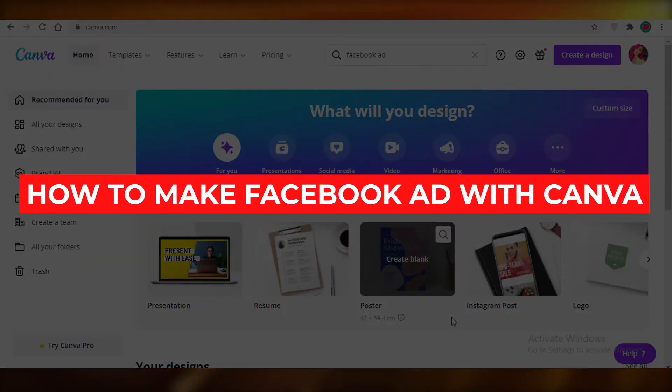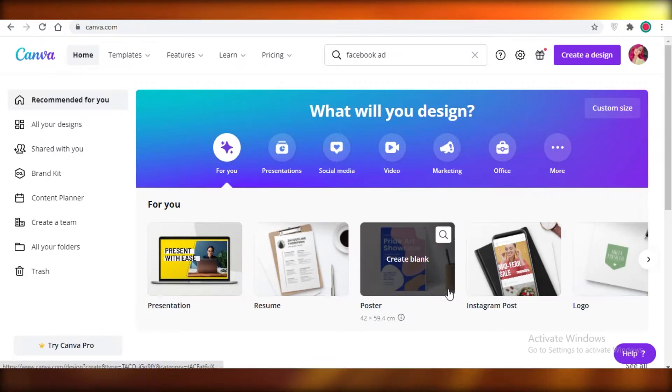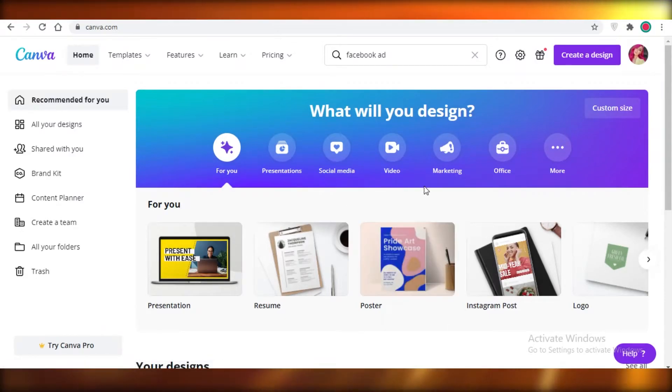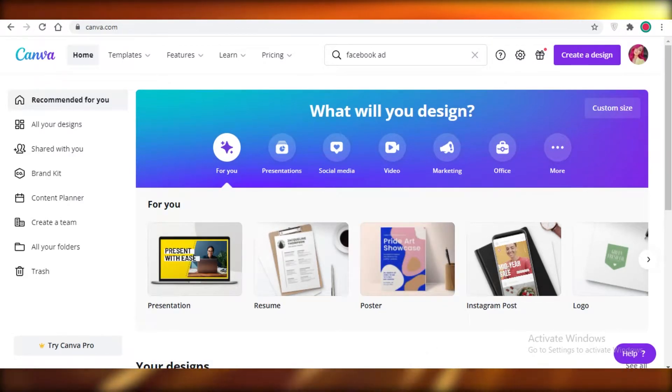How to make Facebook ads with Canva. Hey guys, today I'm going to be showing you how you can design your Facebook ads using Canva for free. So let's get started.